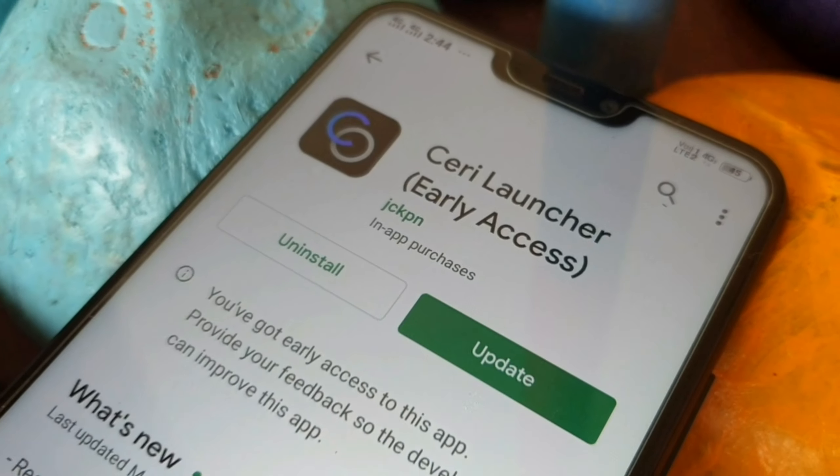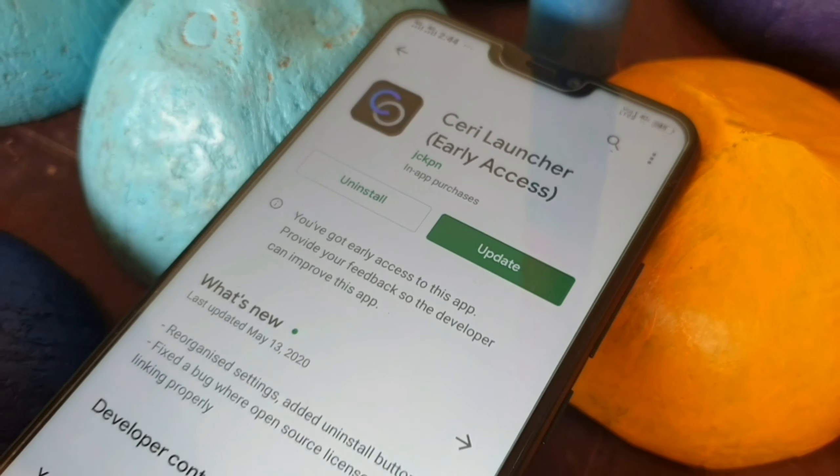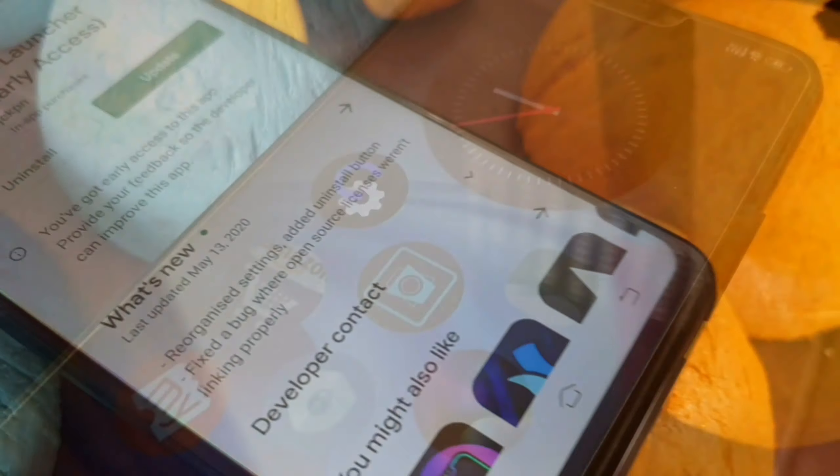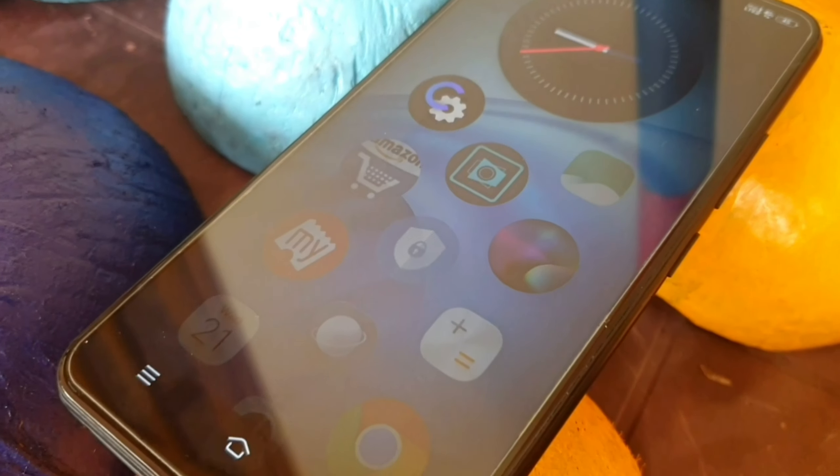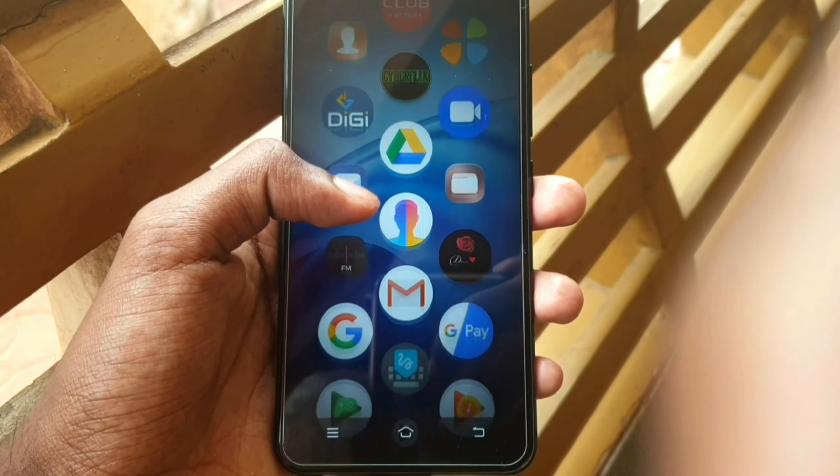So guys, I am going to download all of these applications in the description. All of these applications are available to you in the Play Store.